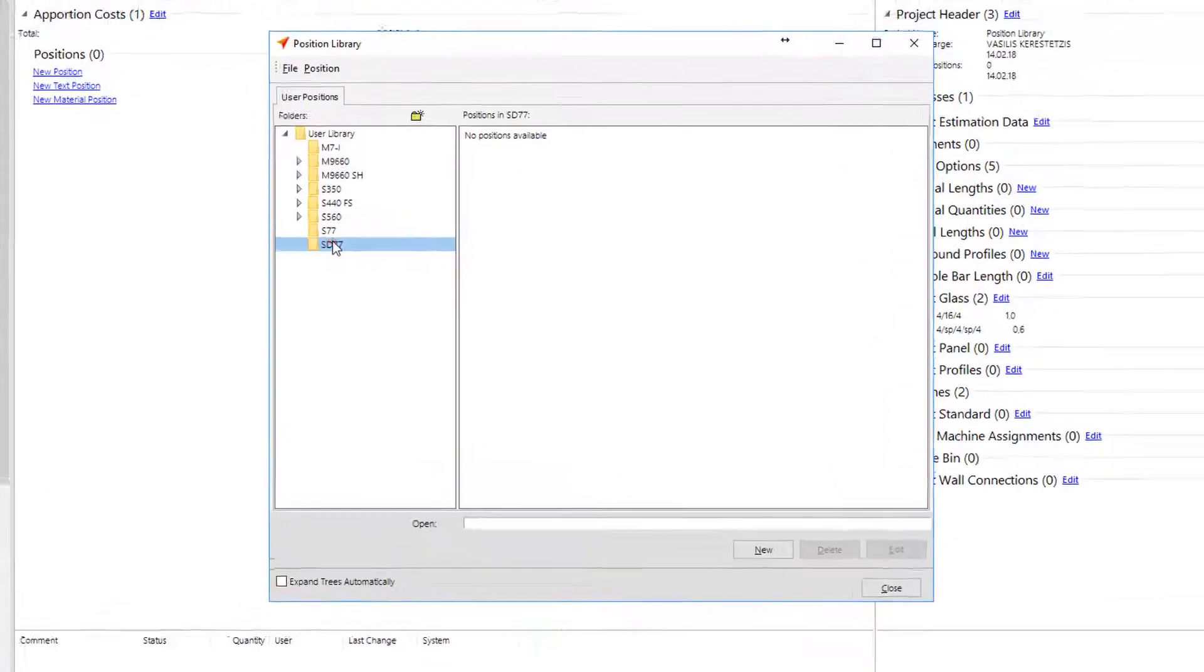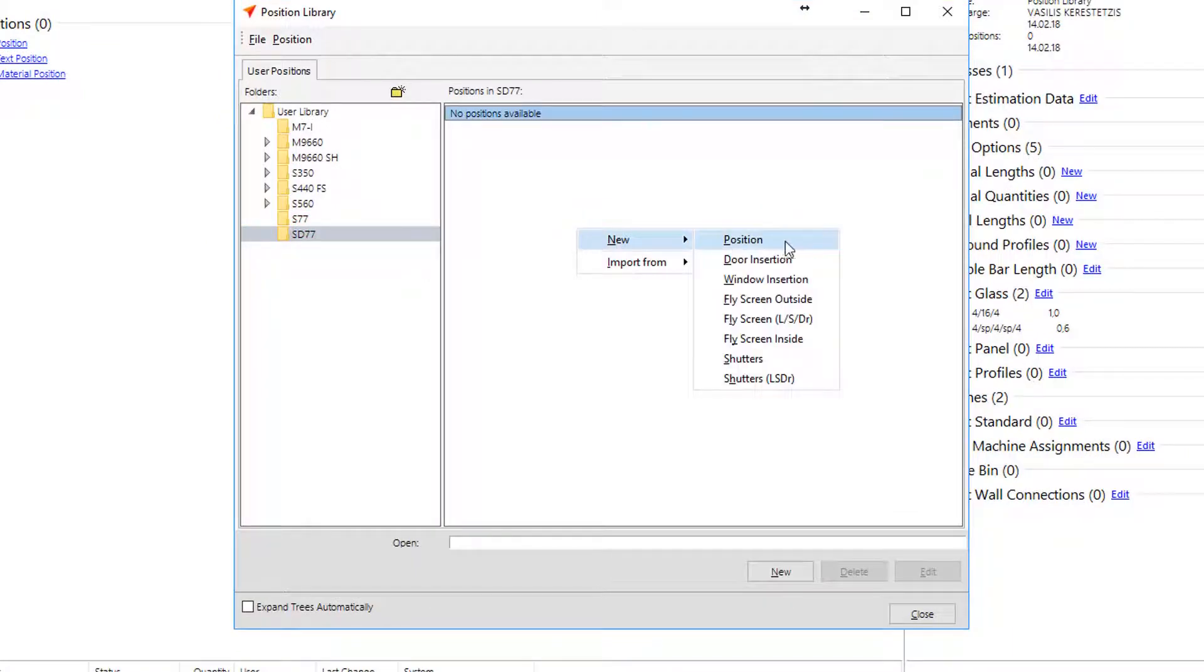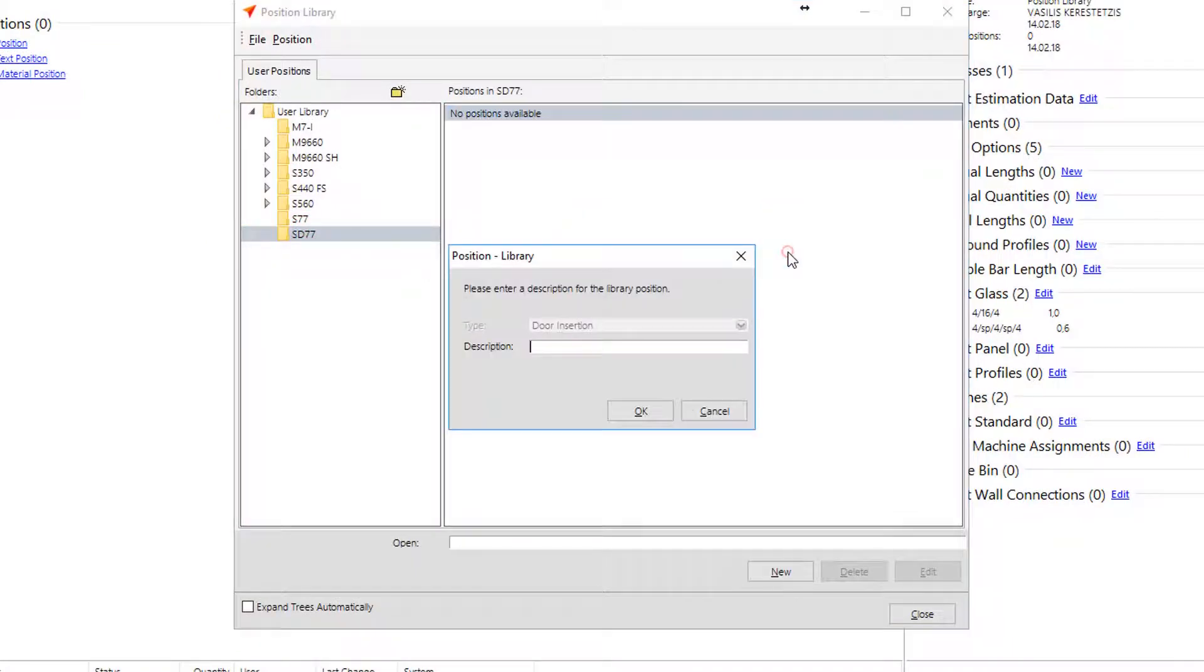Last thing to create is a door insertion. Again, the procedure is the same like any hinged system.